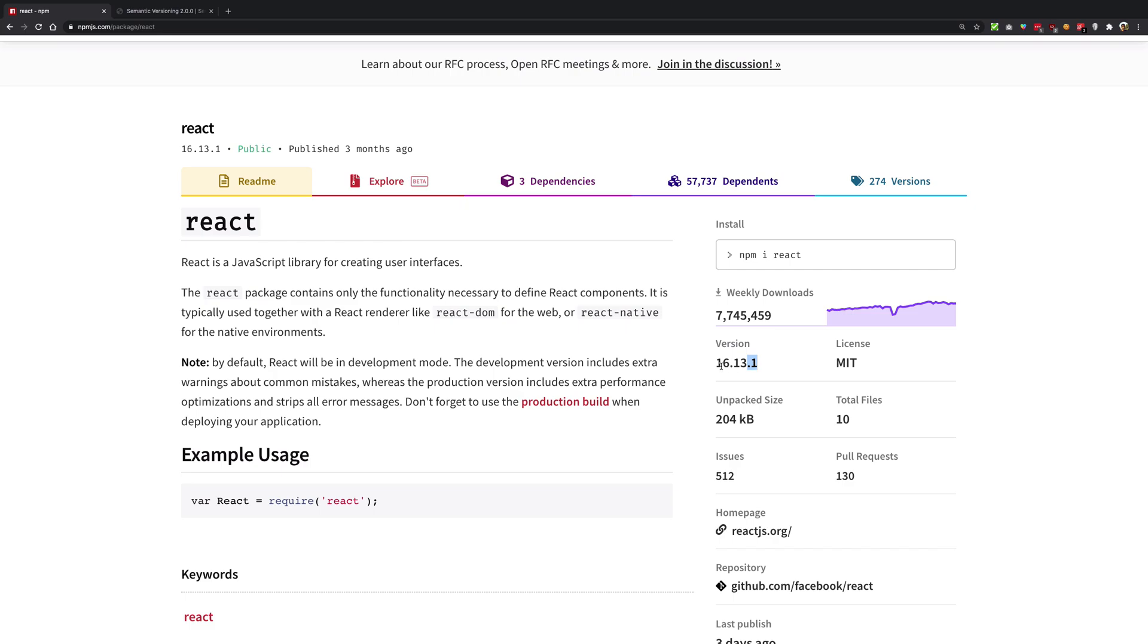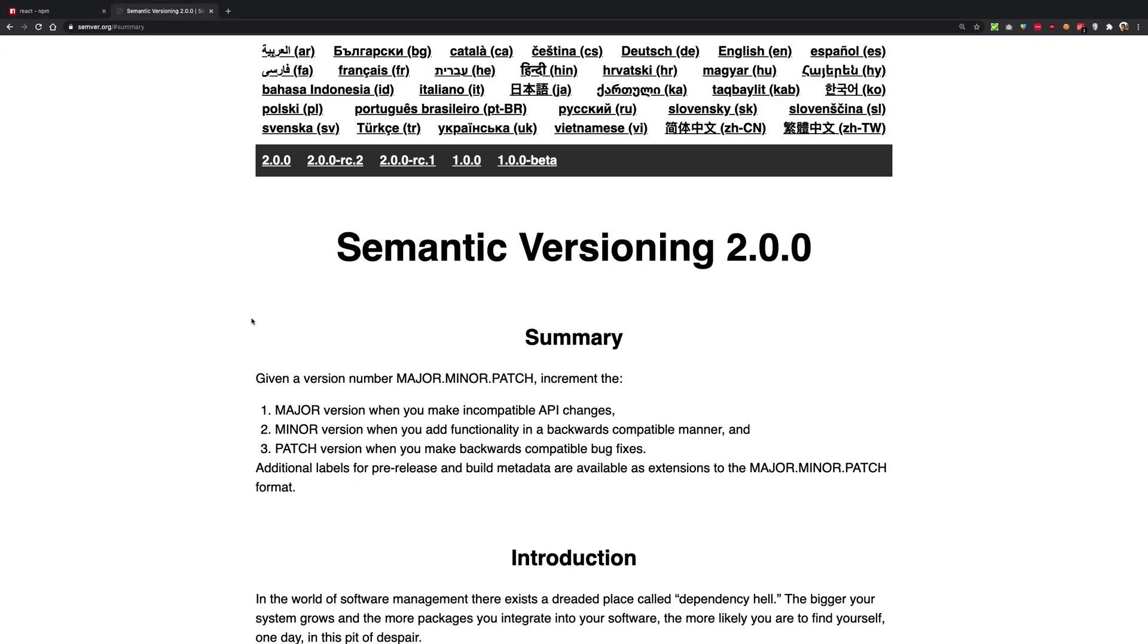You cannot see a package with number 1.3, it does not exist on npm. Why? Because npm follows semantic versioning of packages. What is semantic versioning? Semantic versioning is a standard with some guidelines to version your package.